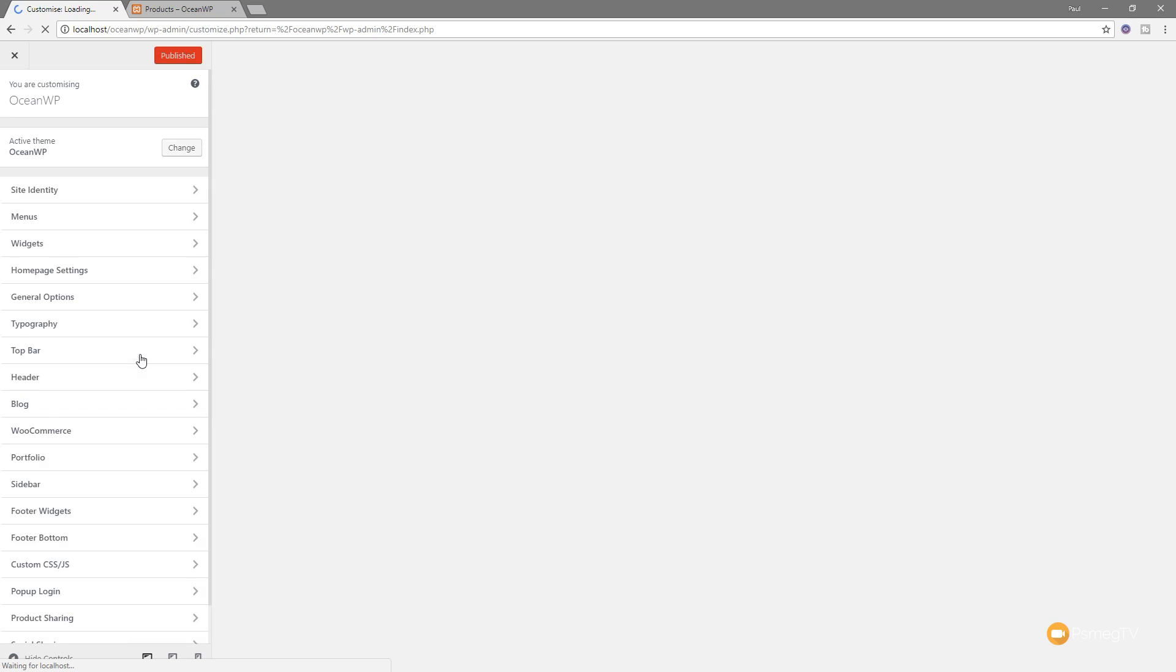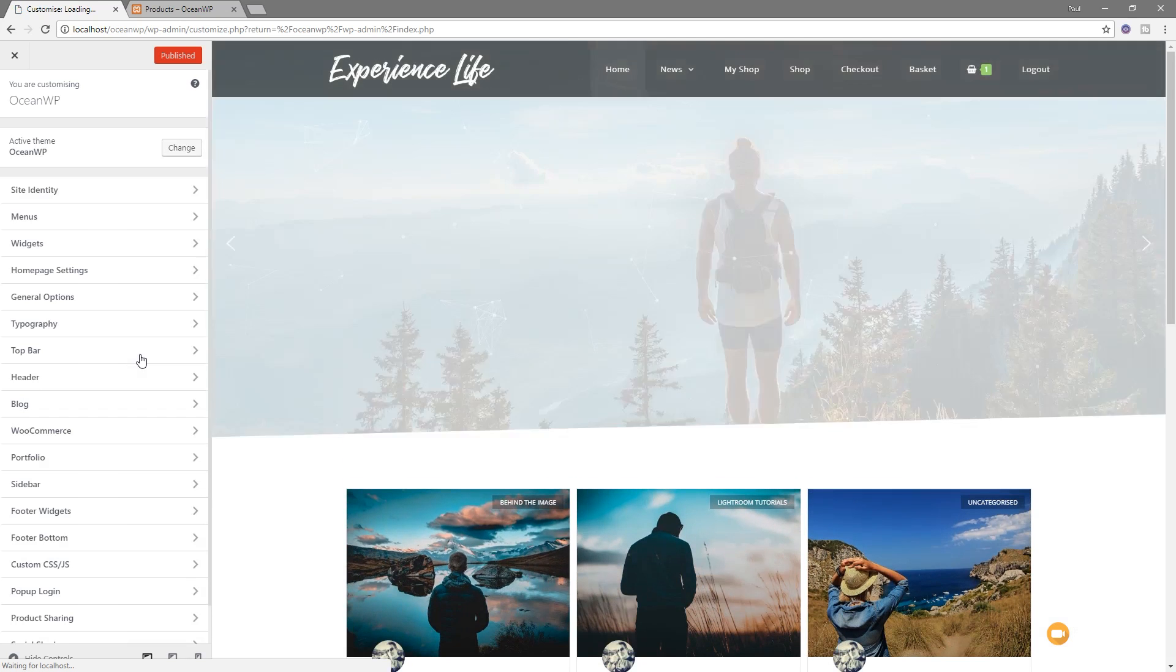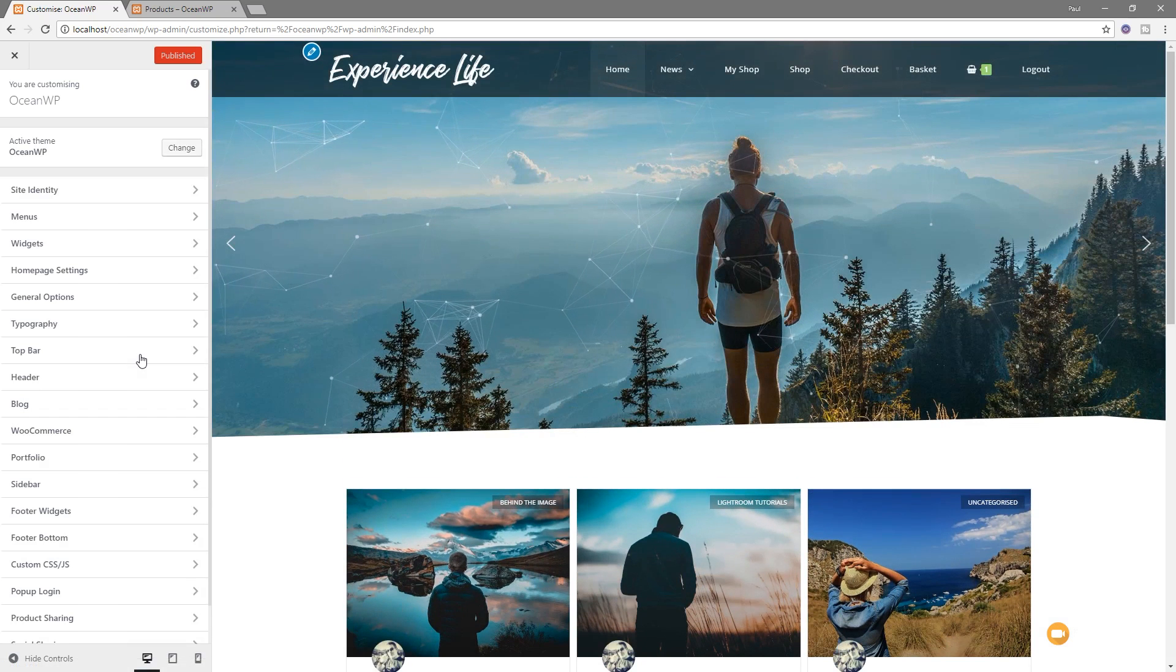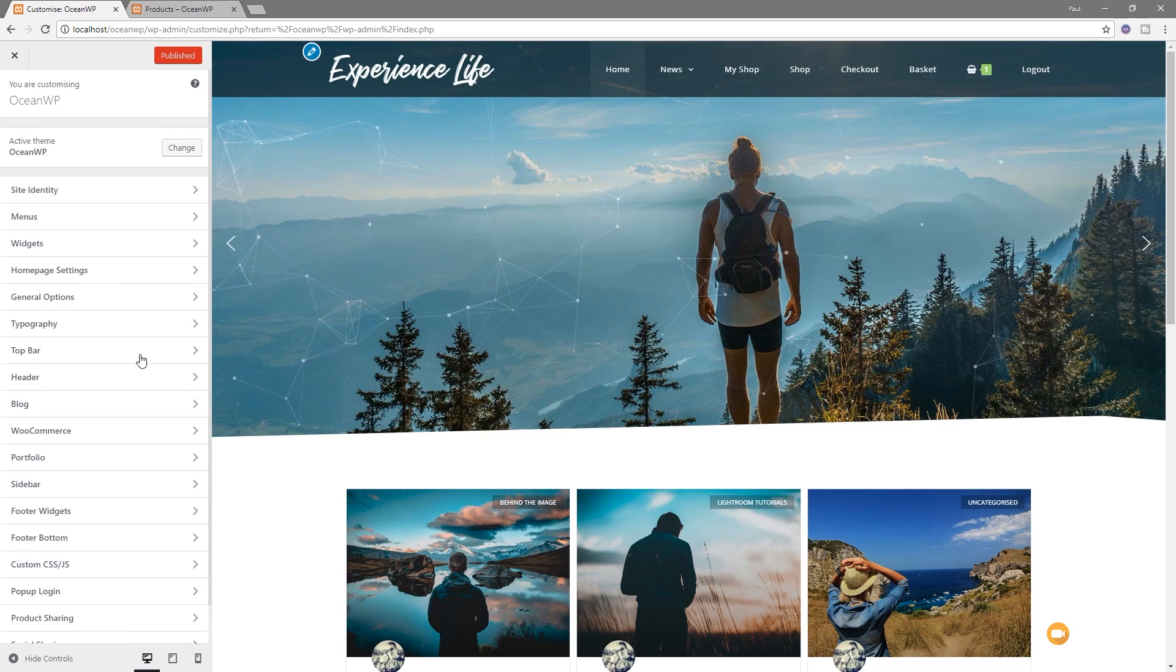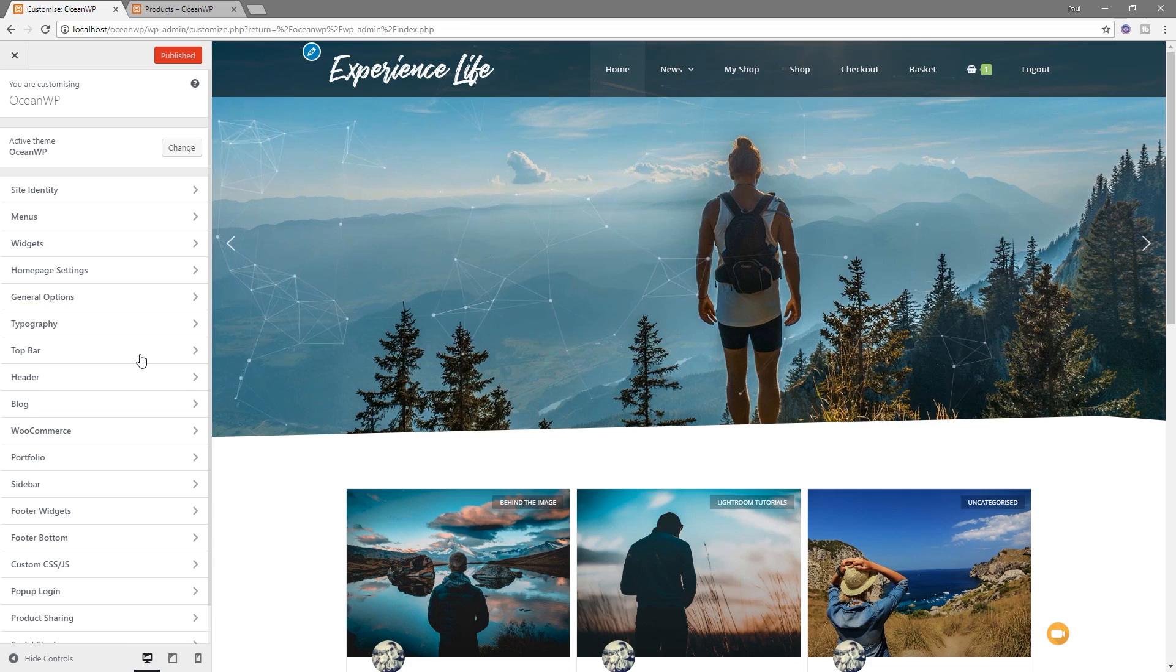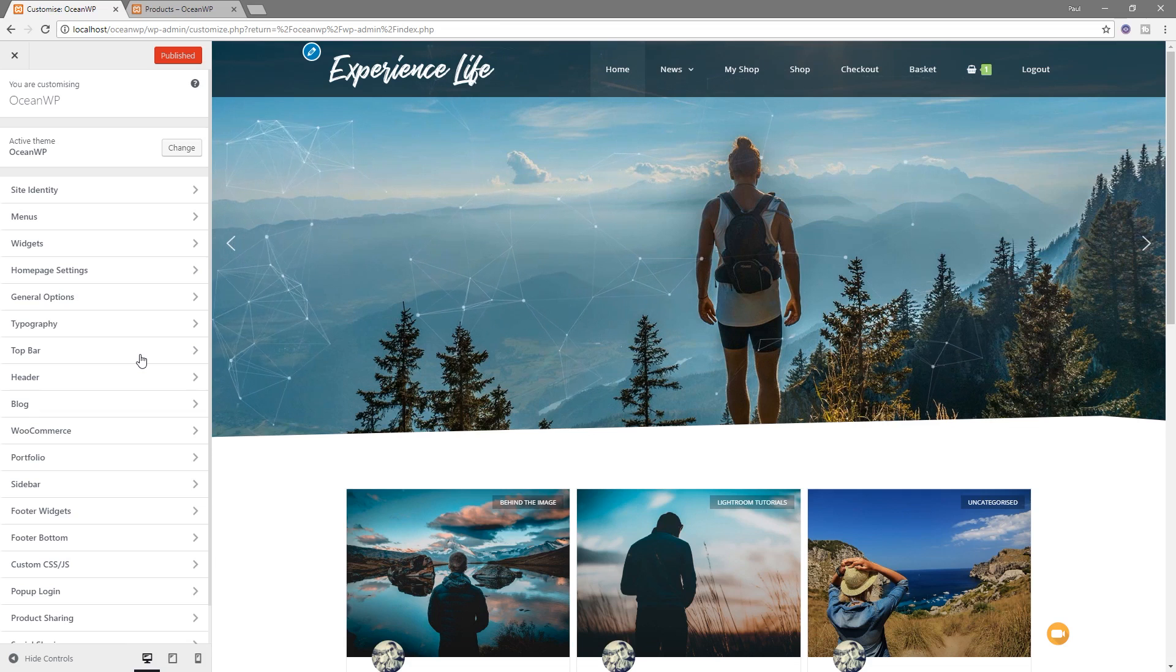Now, if you've never used OceanWP, you're going to find that the theme itself has a huge amount of options available inside the customizer itself. It's a very, very good theme to work with and very easy to work with, with tons of options for customizing.